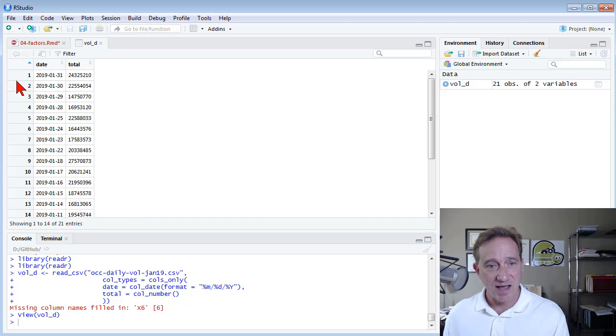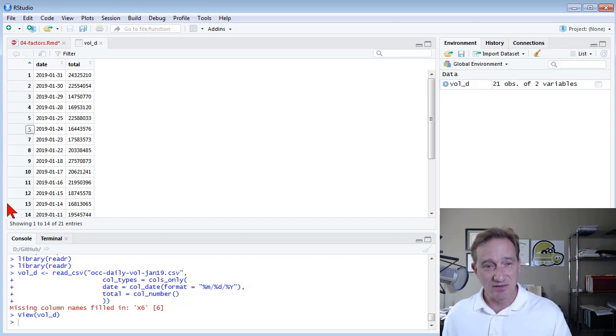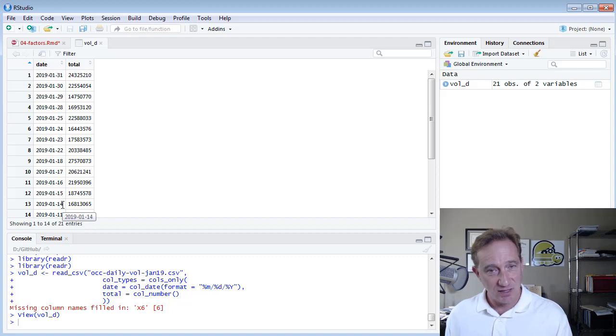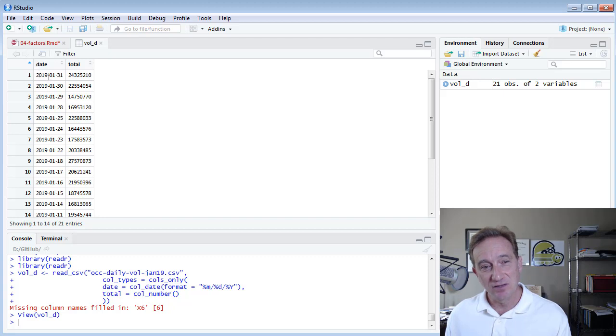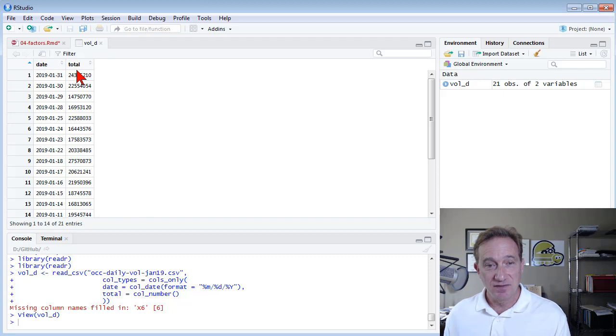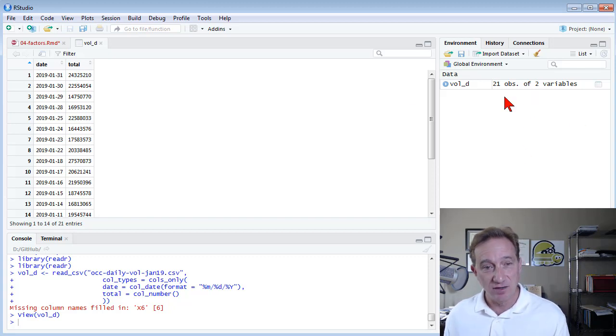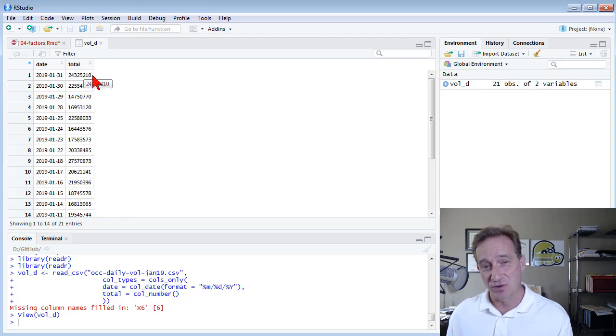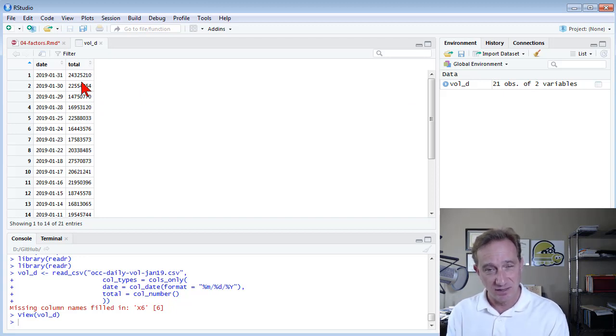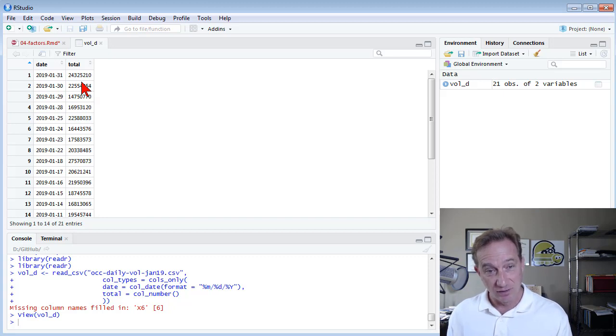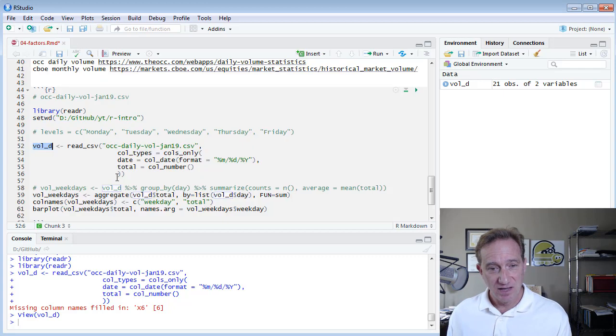And I can look at it here. And what I have is a data frame that happens to have 21 observations because I cut this off just for the month of January 2019. So I have 21 trading days. You can see here is January 31st, 2019. And I just have the second column, that's the second of two variables, which is the total in this case is the total trading volume on that trading day. OCC already aggregated it across several exchanges. So that's all I have for a data frame.